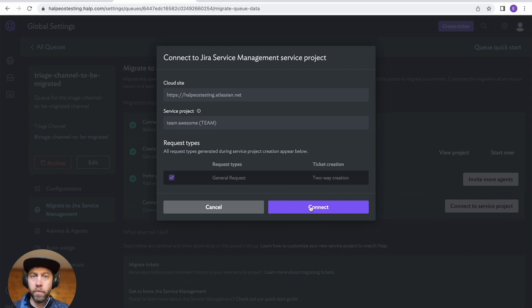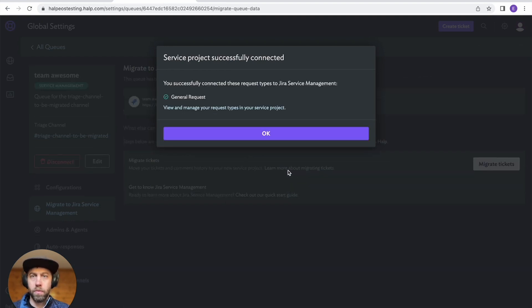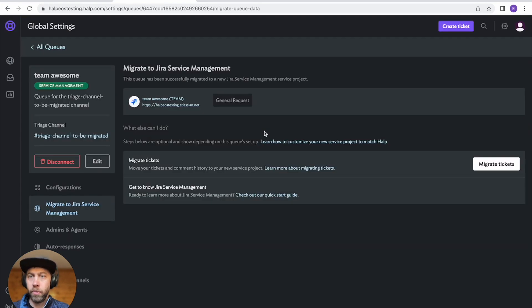Okay. We're connecting our request types. Awesome. And we're done. So that was pretty quick.